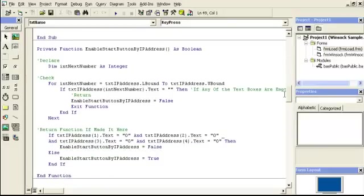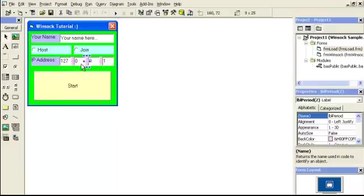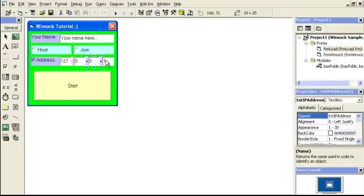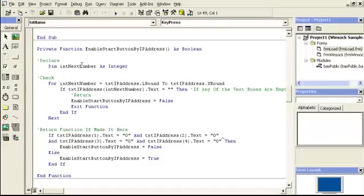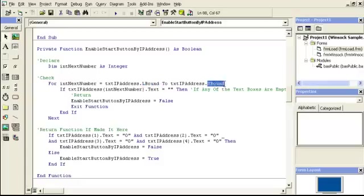Here's that sub — I created a loop and right away check to see if any of the IP address controls are empty. These are control arrays — this is one, two, three, and four. The reason I did that is because it's easy to loop through them to see if something is wrong. In the code, I create an integer and loop through from the lowest bound to the highest bound, which is going to be one through four. Check to see if any of them are empty — if they are, return false and exit function. If they are not empty it will pass, and I return the function. If all of them equal zero, the function says it's not ready; otherwise this is ready.